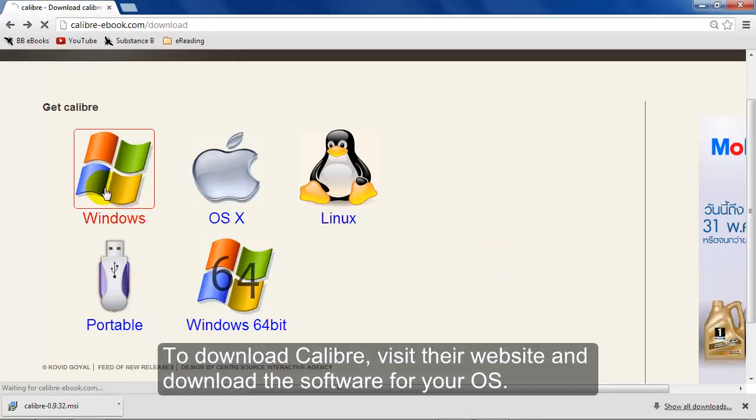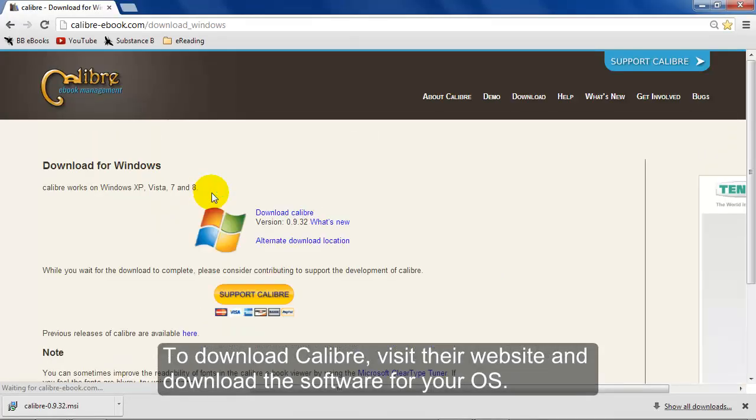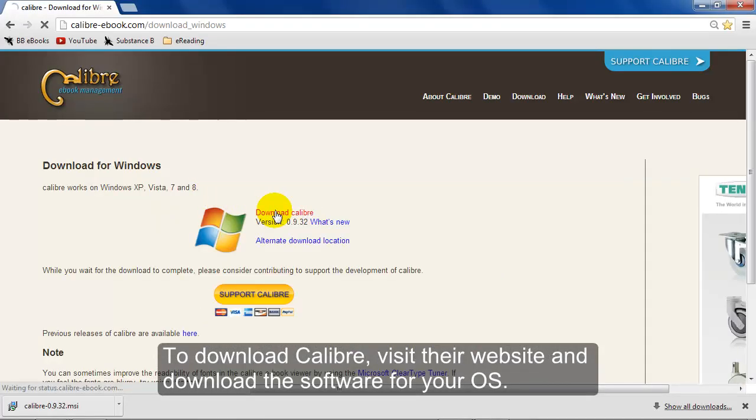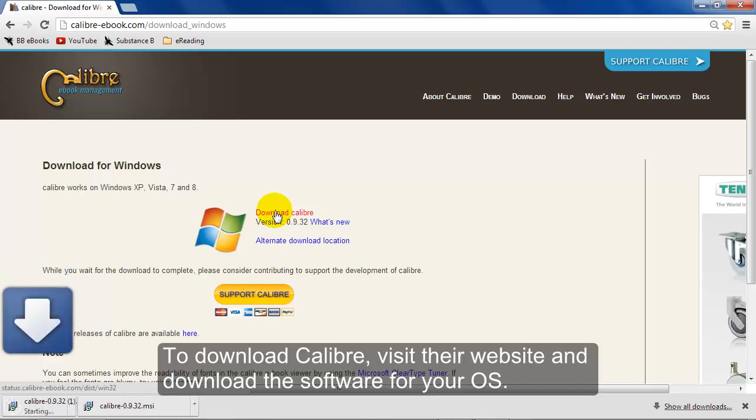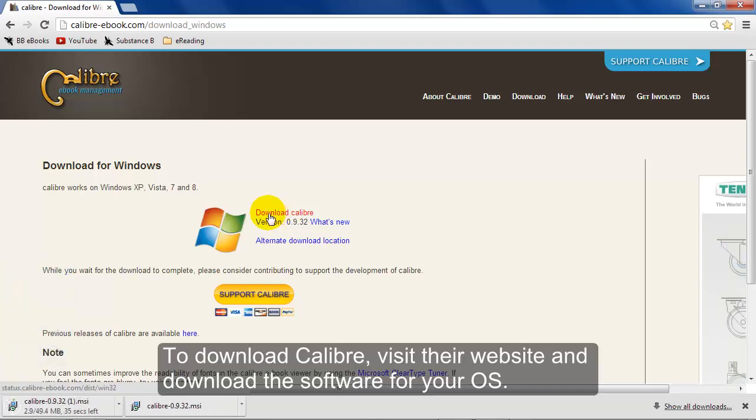One good program to read any kind of eBook is Calibre. You can go to their website and download it. It's free and open source. You can download it for PC, Mac, and Linux.